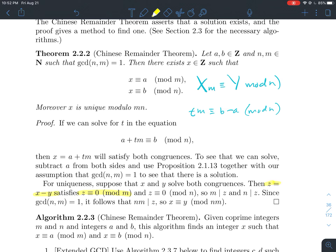Similarly, if x and y are both solutions to the second congruence, x and y are individually congruent to b, so z ≡ 0 mod n. So both m and n divide z. Since m and n are relatively prime, if each divides z individually, their product m·n also divides z. Translating back to modular arithmetic, that means x ≡ y mod mn.